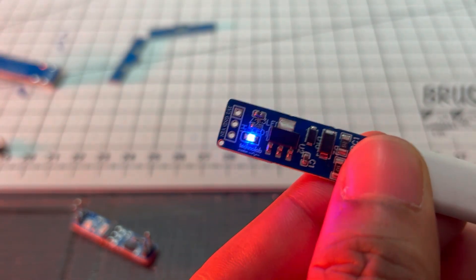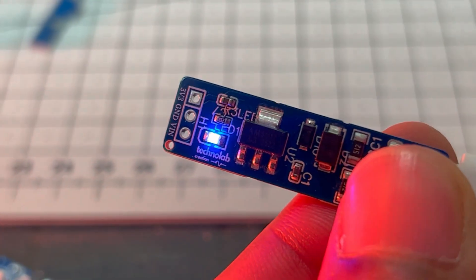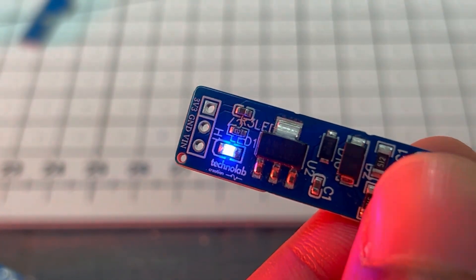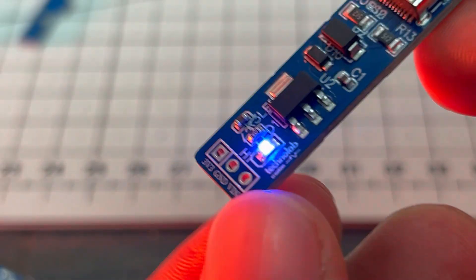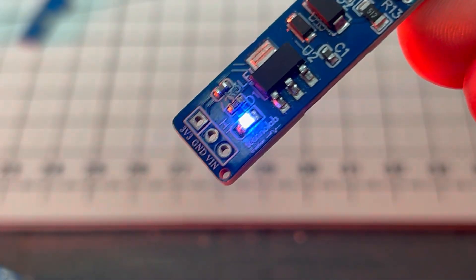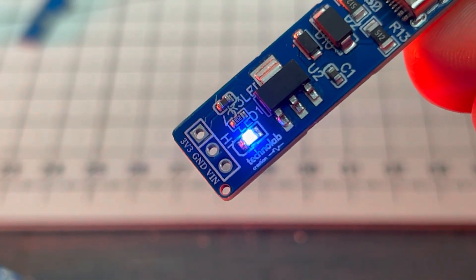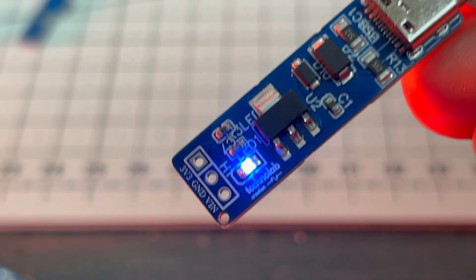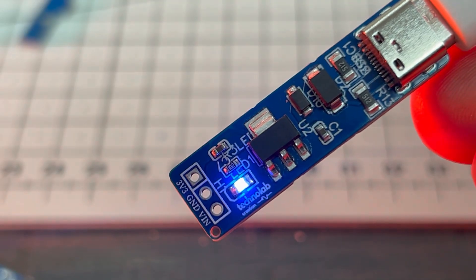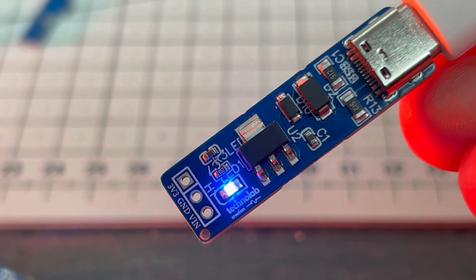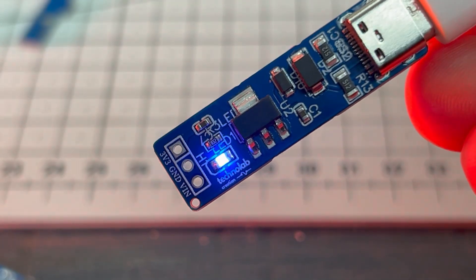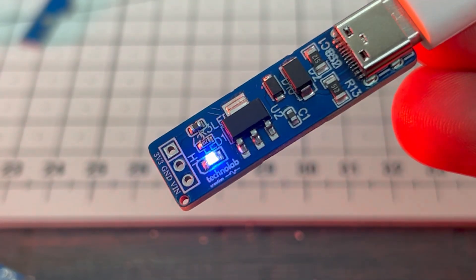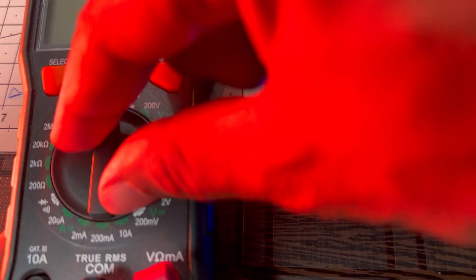One more thing I have to mention here: on the output side I have added three pins - one is 3.3V, ground, and the third one is VIN. So if you want 5V VIN power supply, that is input power supply, you can use that third pin.